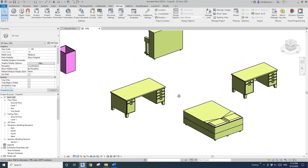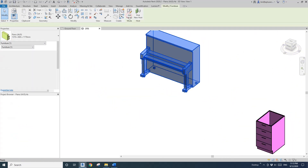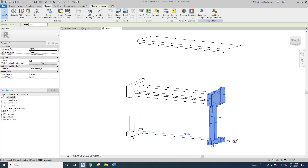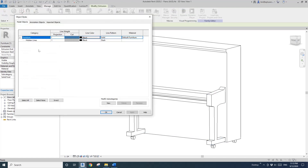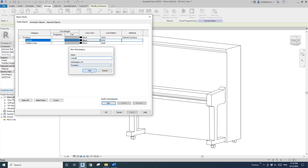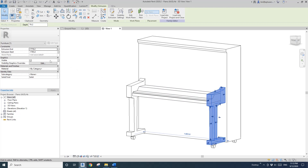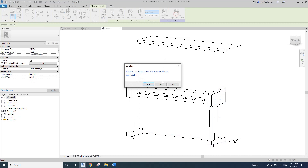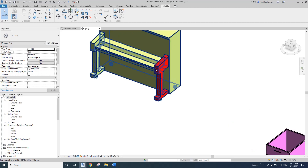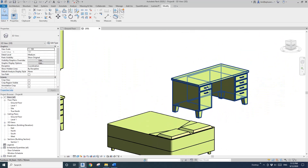Also, if I edit another family and assign some geometry to the handle subcategory — you'd need to create the handle subcategory in that family too, then assign the parts to 'handle.' You will see those parts will also become red, because the subcategory of those parts is the same handle subcategory linked to the red material in Object Style.